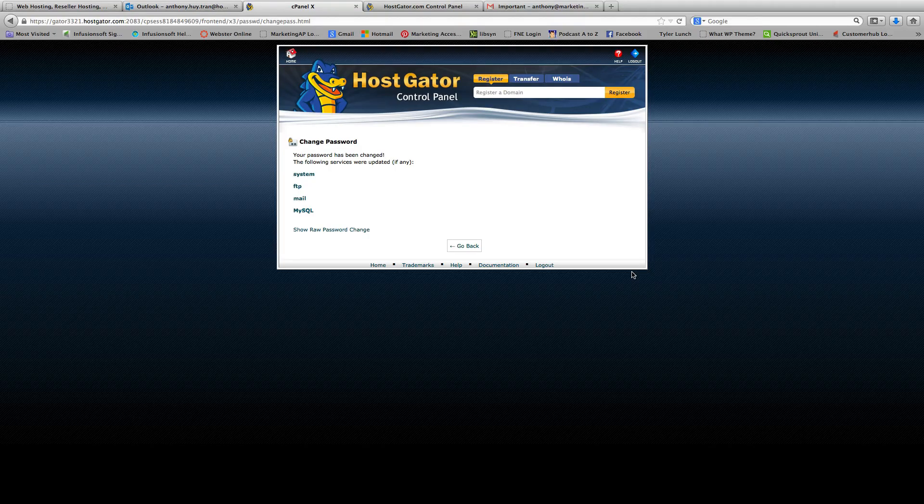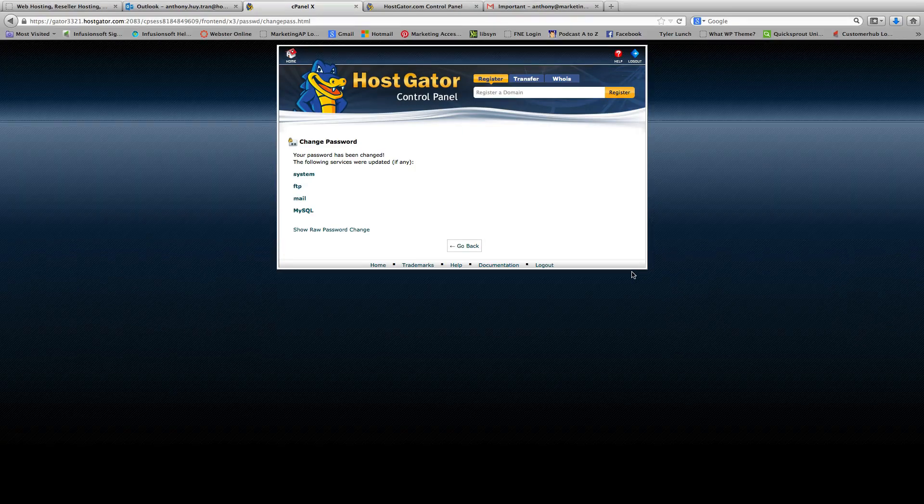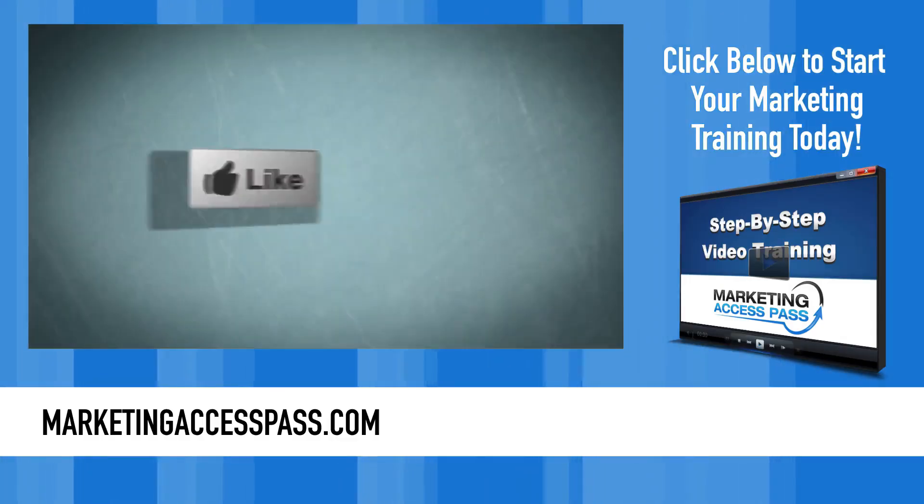And that's pretty much the end of this video. And in the next video, we're going to show you how to set up an email account.